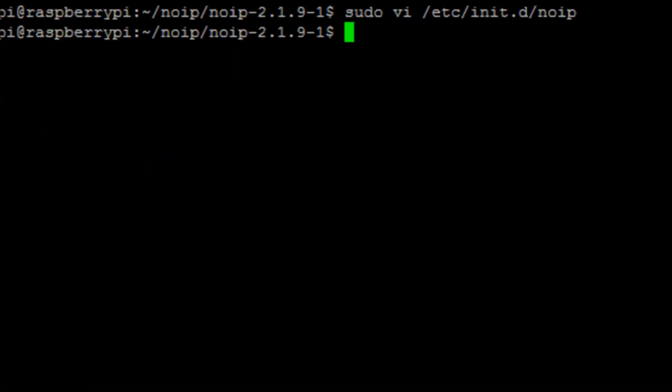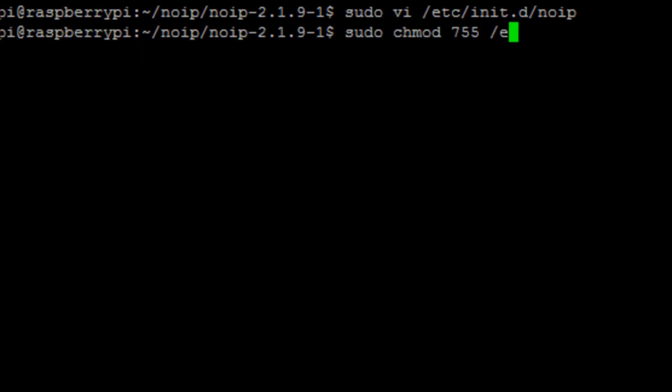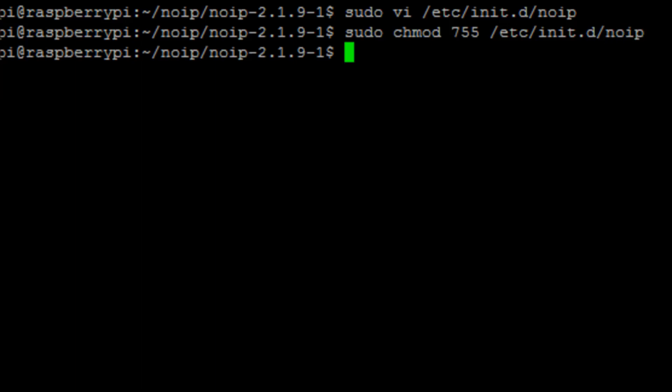Basically that script will run at boot time and will start the service of No-IP. We're going to use the chmod command to set the permission so it has the executable permission so it can actually run.